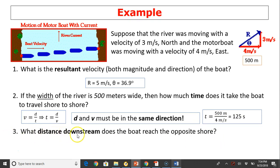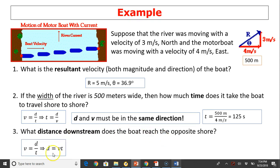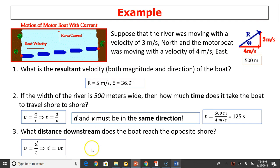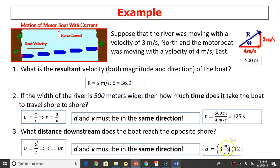Question three: what distance downstream does the boat reach the opposite shore? We use d equals v times t, and d and v must be in the same direction. The downstream direction is vertical, so we use the vertical velocity of 3 meters per second times 125 seconds, which gives us 375 meters.